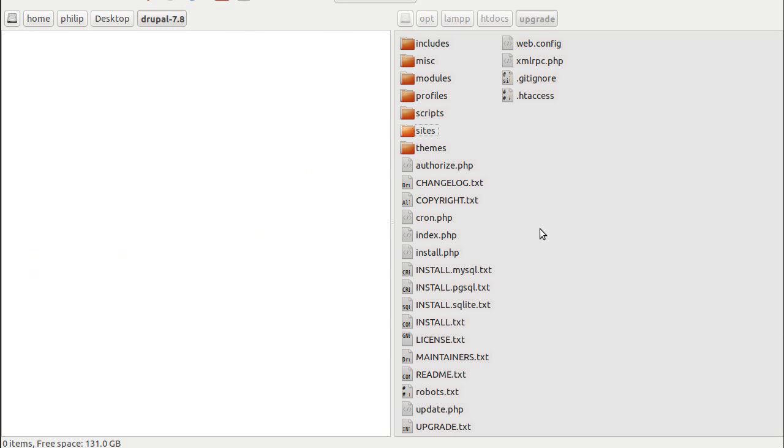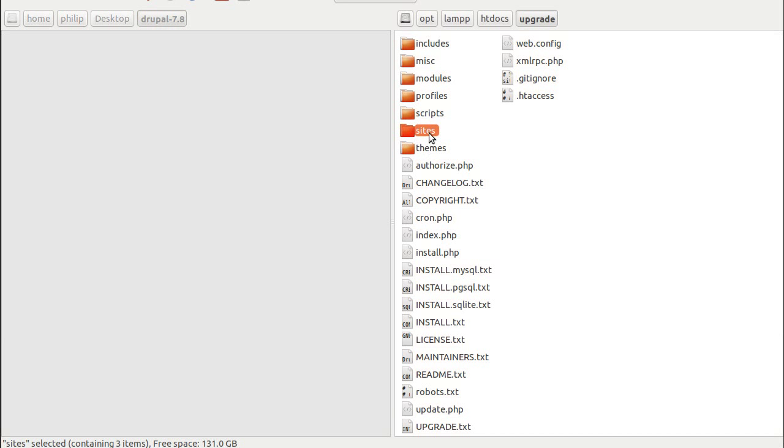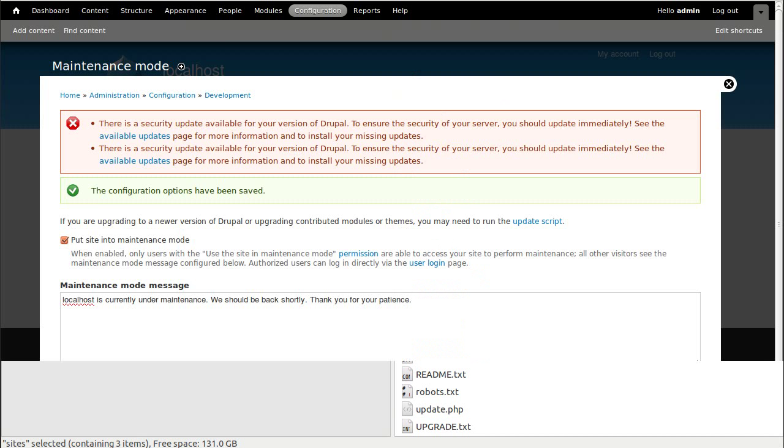What I really want to impress upon you is don't delete this sites directory on your web server, because all the information that you need about your site is in that one there. So don't delete it. Don't overwrite it and don't delete it.